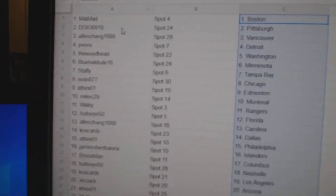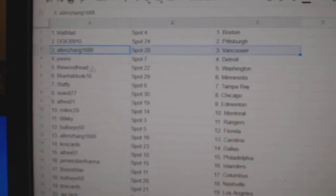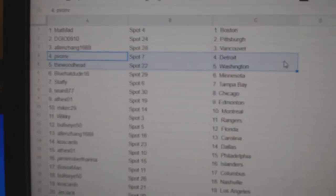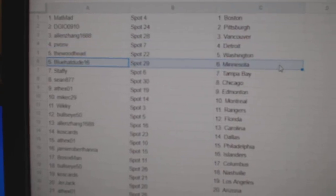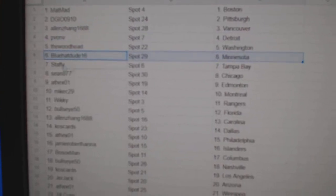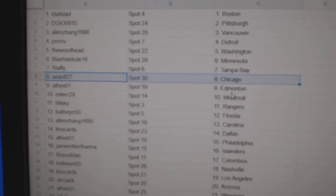Matt's got Boston. DG's got Pittsburgh. Allen's got Vancouver. PV's got Detroit. The Woods got Washington. Blue Hat, Minnesota. Staffie's got Tampa.